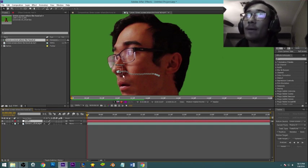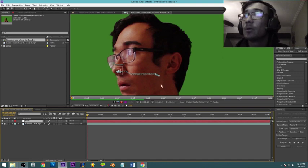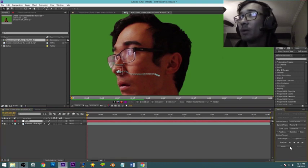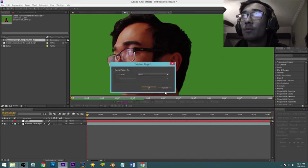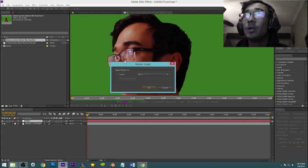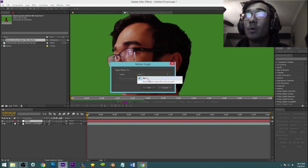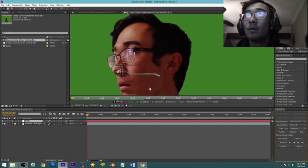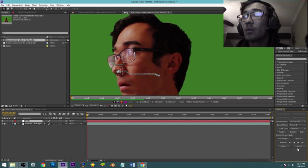Boom. And a null object is pretty much exactly what it is. It's just a null object. You can't see it. The pretty much the only point of a null object is to retain information, and what we have here is information. So we're gonna come over to back to the tracker panel, go to edit target.